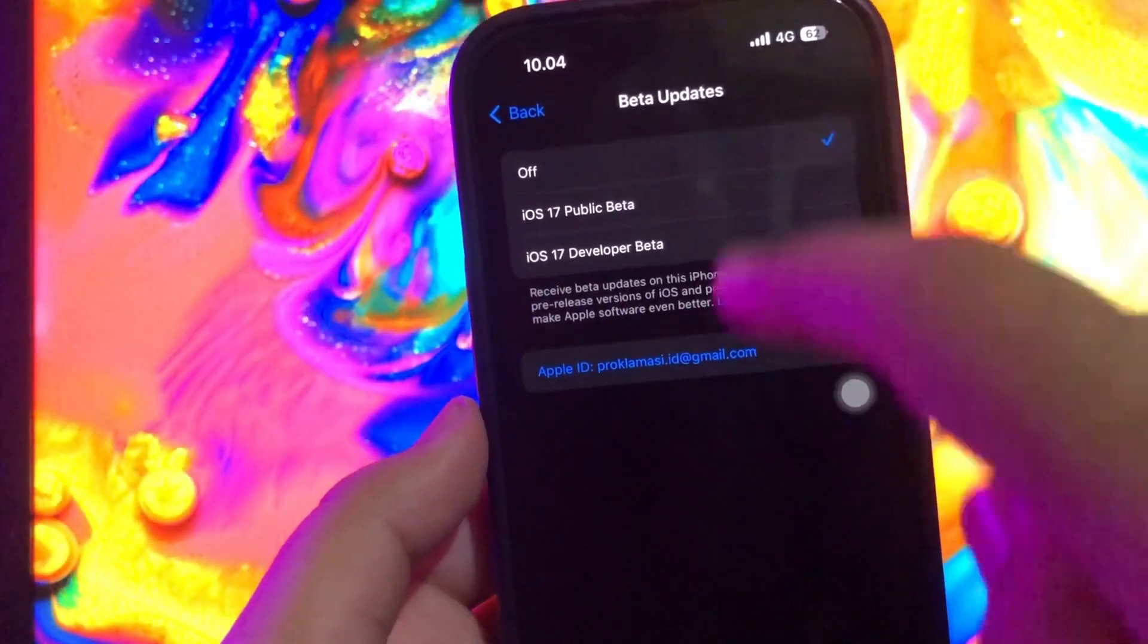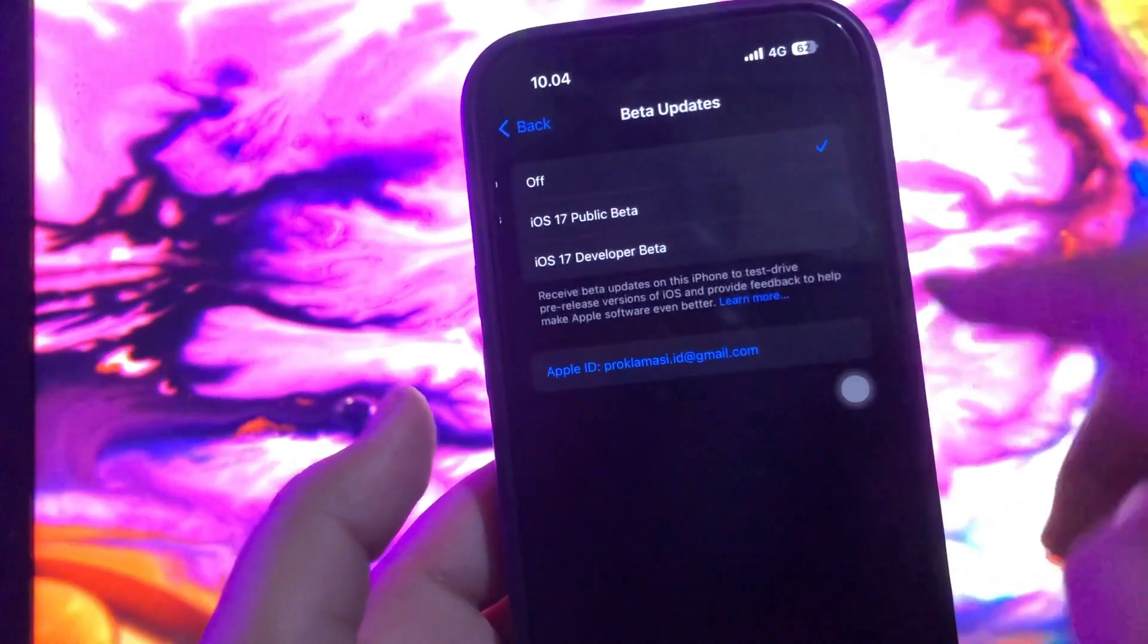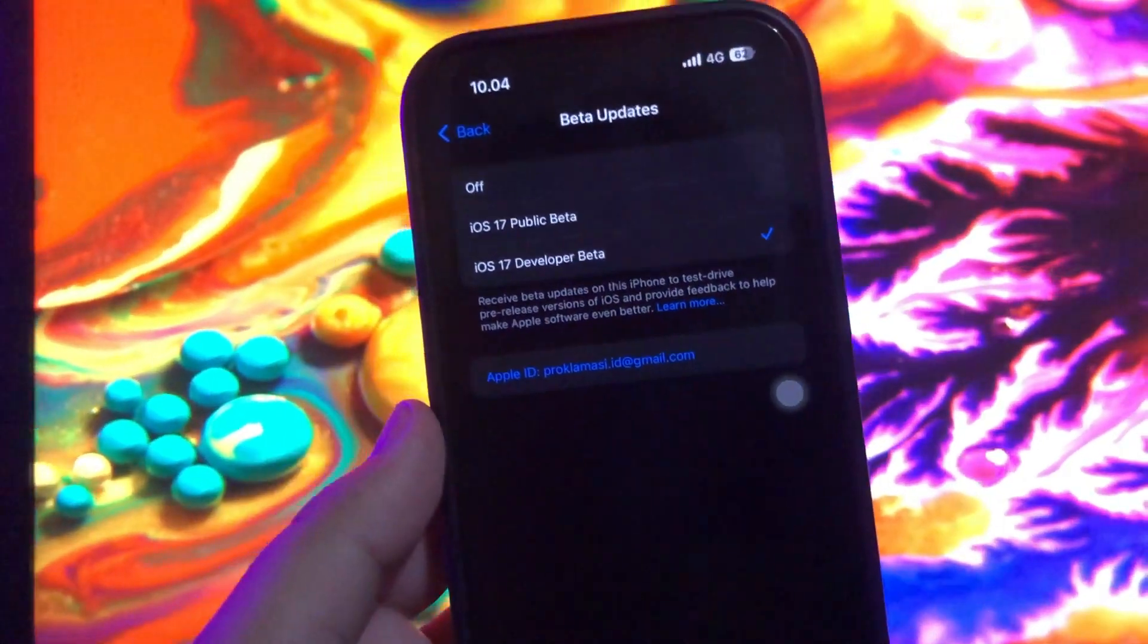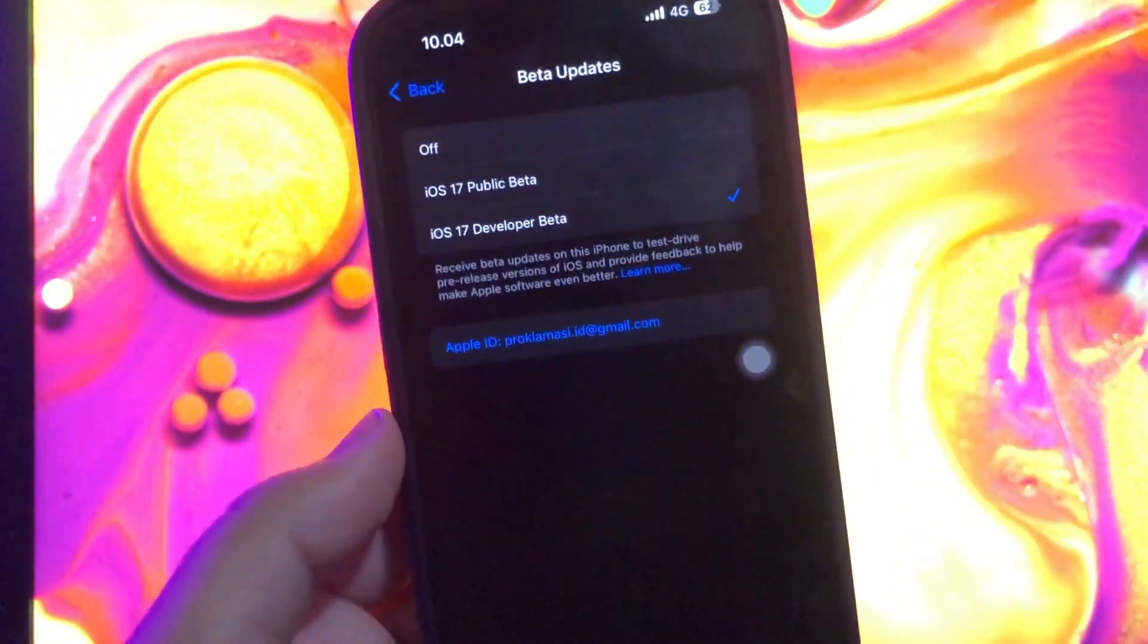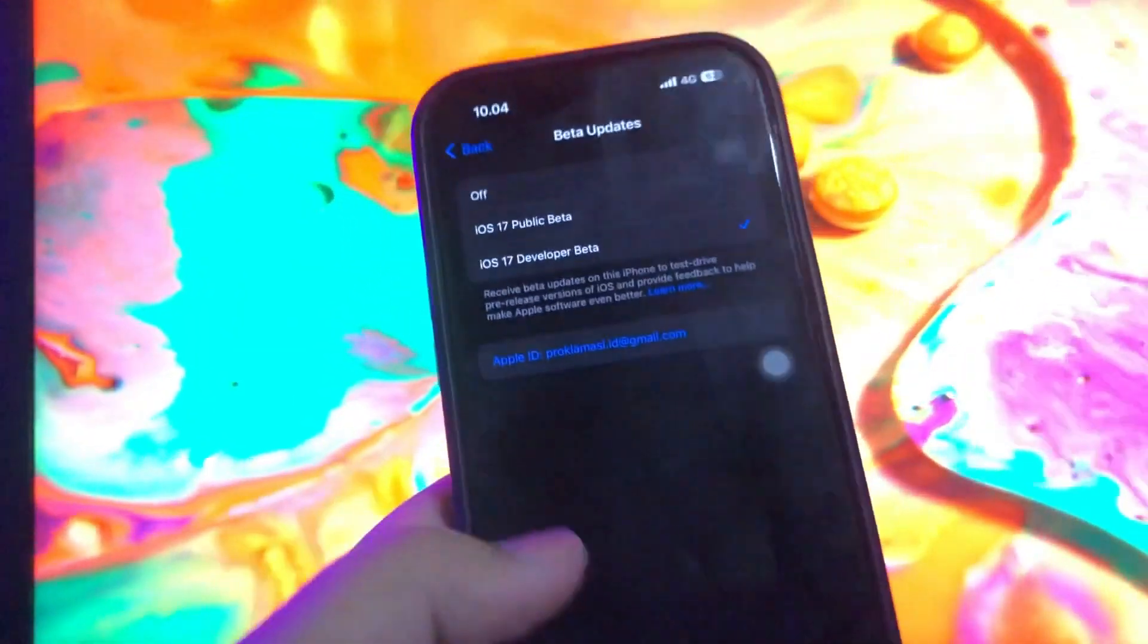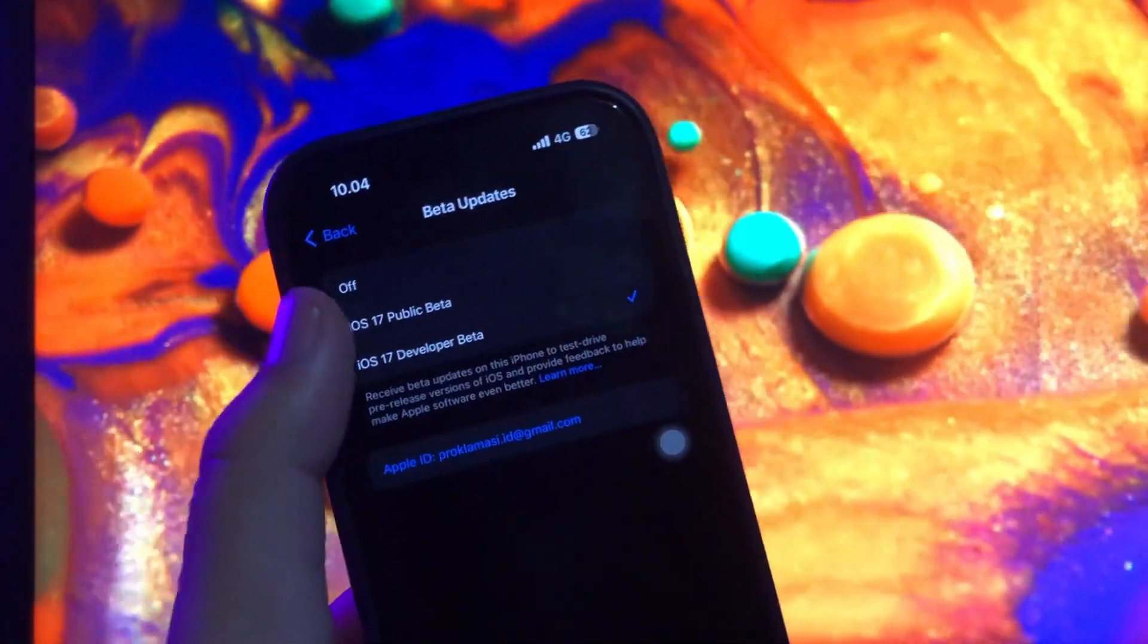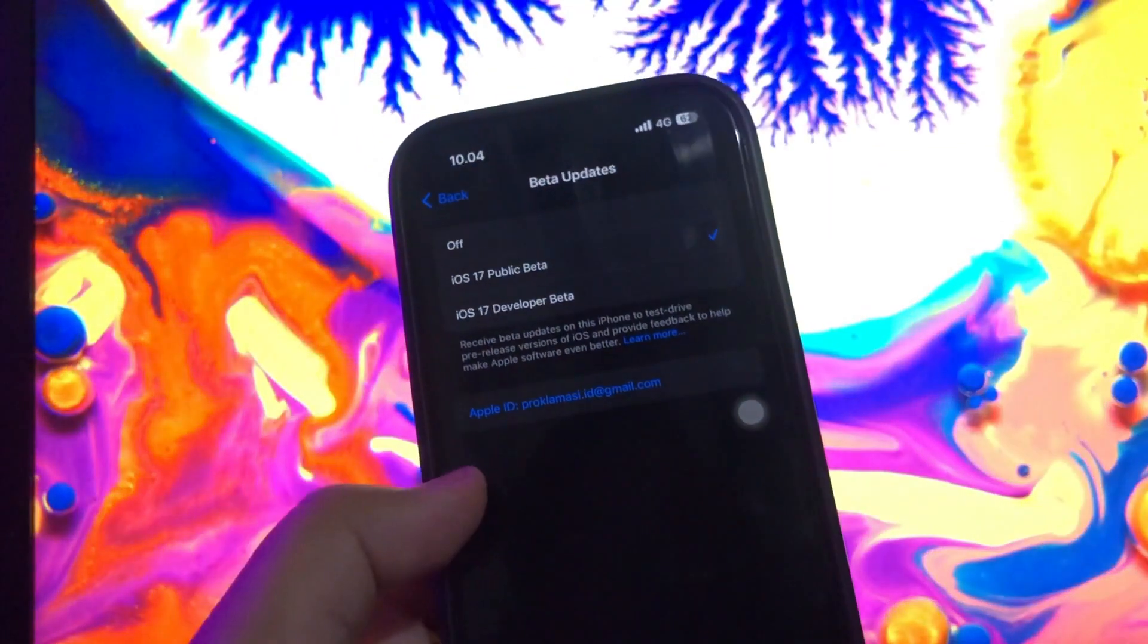Back to beta update. Make sure it's off too. And back again to beta update. Click iOS 17 developer beta, or you can choose iOS 17 public beta if you want. Maybe this solution will fix your iPhone stuck on verifying update iOS 17.